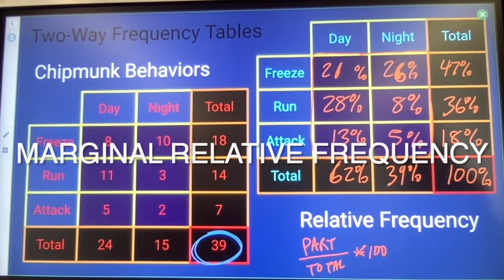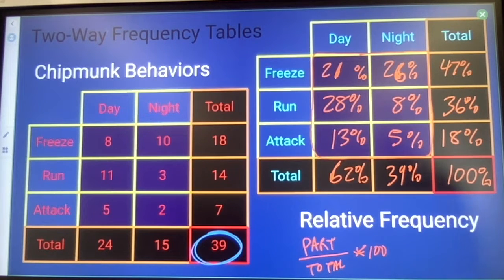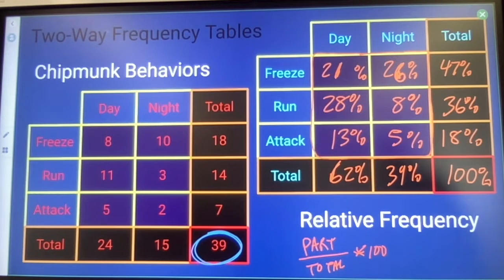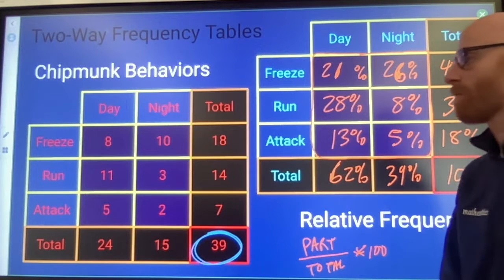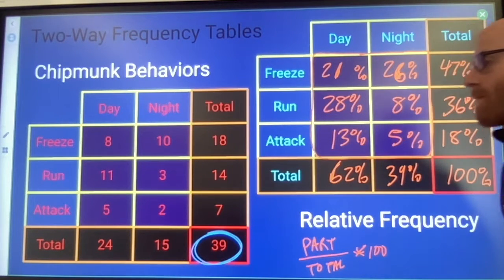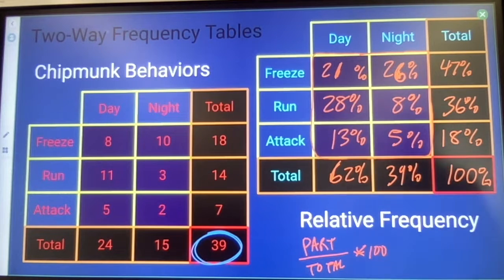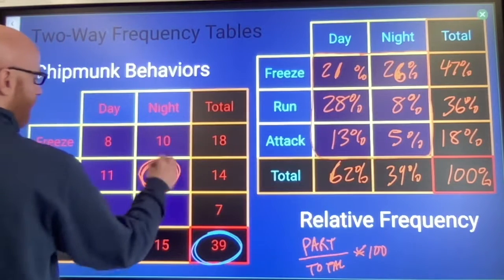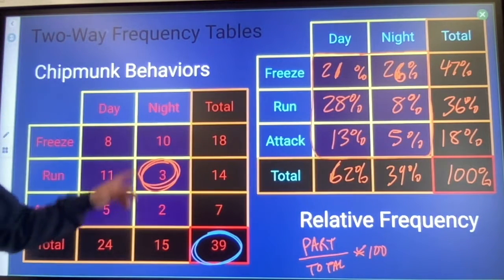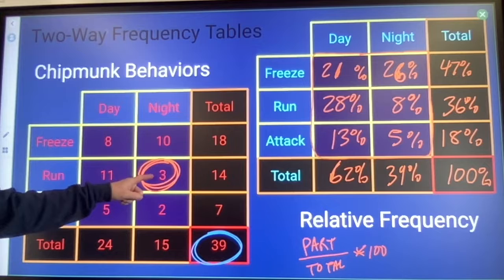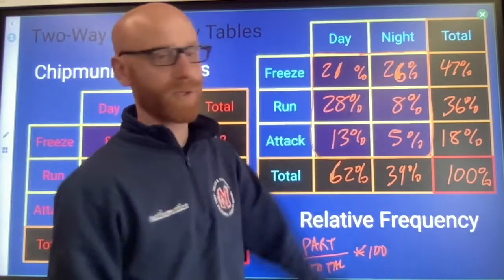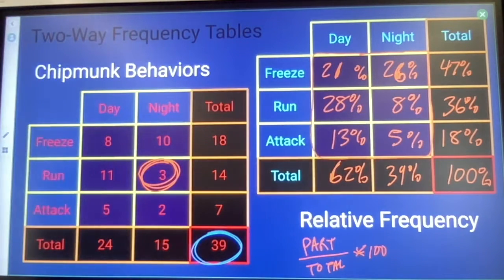You don't have to worry about that vocabulary. Just the idea of: can I take a two-way table and answer questions based on the relative frequency? Like, what percent of chipmunks that are spotted are spotted at night and run? You would find that number, take your part divided by your total, multiply by 100, and end up with 8% of chipmunks falling into that category.